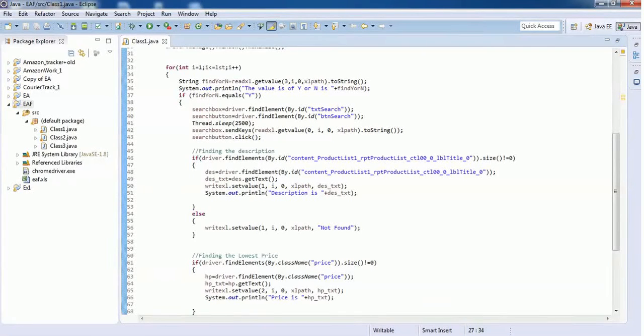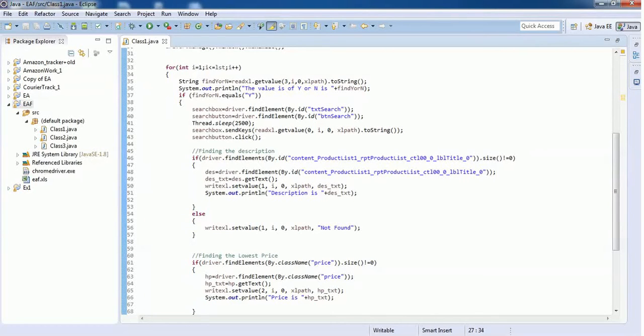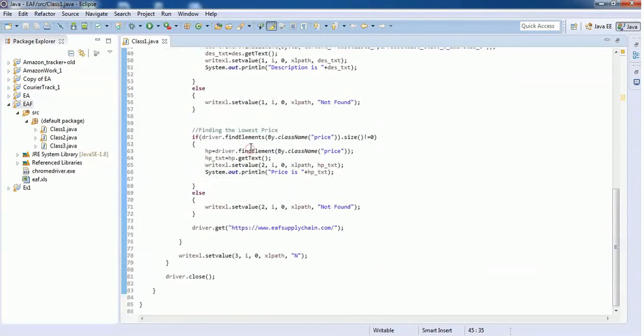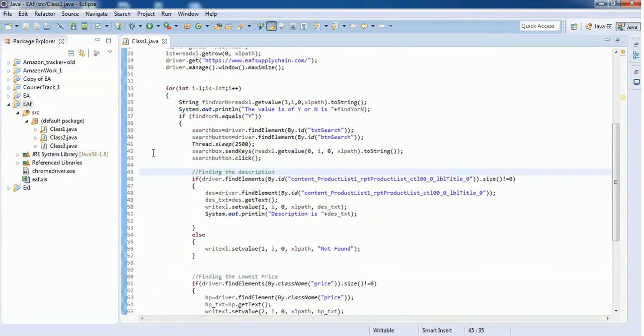Hello everyone, in this video we are going to see how to convert a Java project into an executable jar file using Eclipse. You are very well aware of how to write code and how to create a class in Eclipse.